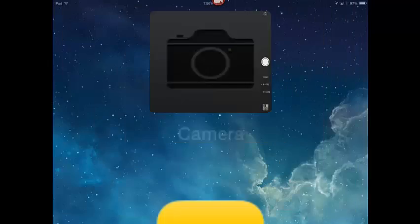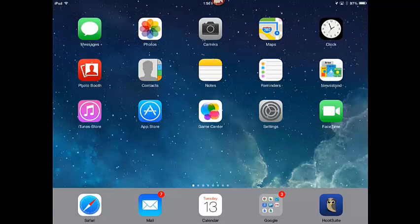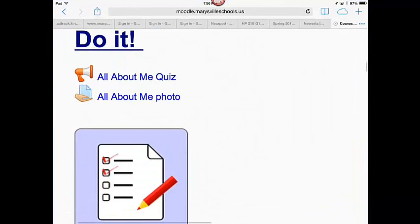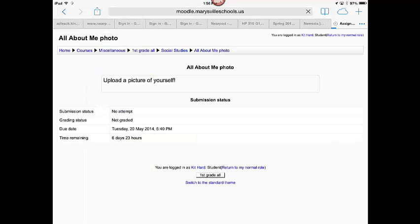Then, I'm going to exit from the camera app. Now, I'm going to go back to Moodle by clicking on the Safari browser and I'm going to click on the All About Me photo link.